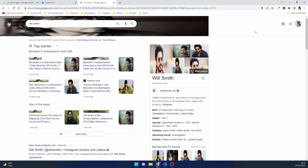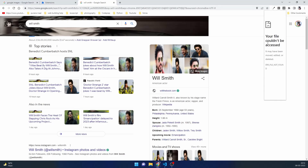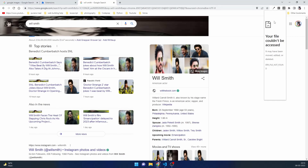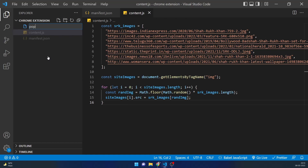To overcome this there are two ways: we can do something in background.js, maybe set a timer, or we can create a popup.html. When I click the extension it says the file couldn't be accessed because we initiated popup.html but never created it. So the second approach is to create a popup.html with a 'Click Me' button that can transfer information from popup.html to content.js.